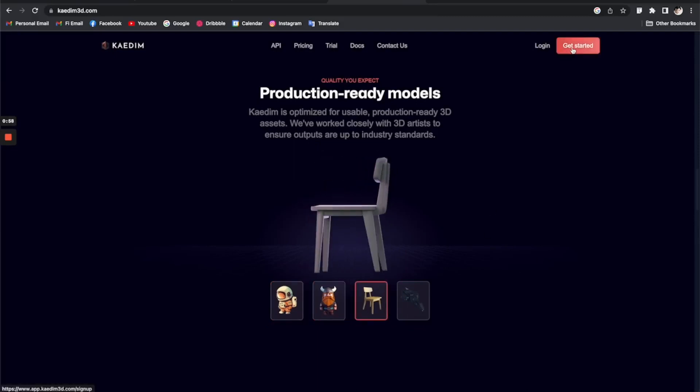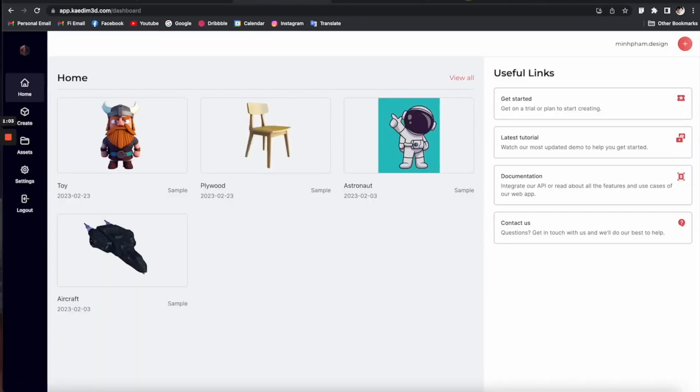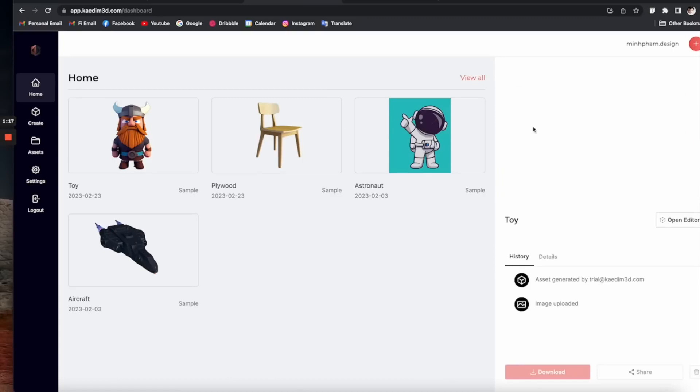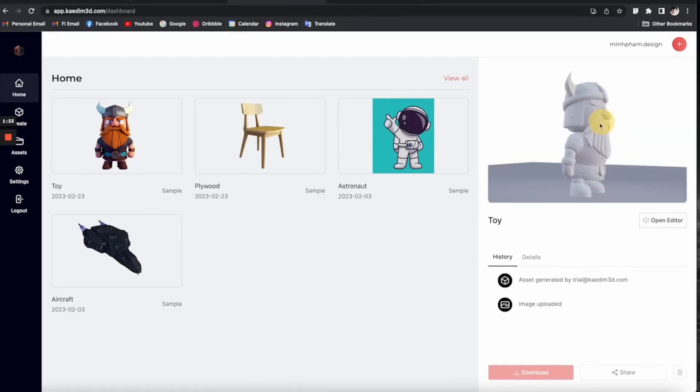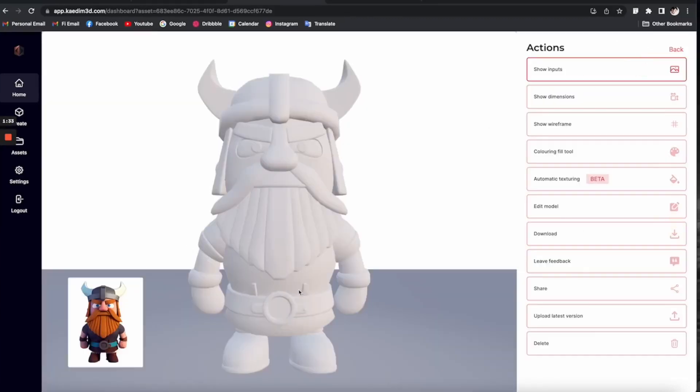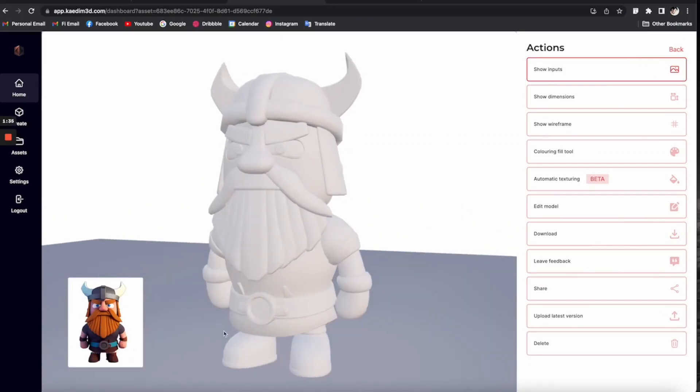Kaidem's AI-powered platform has the potential to revolutionize our creative processes, making the first steps of 3D modeling faster and more intuitive. Now I'm going to walk you through how you can use Kaidem AI with Blender. You'll just need to sign up for Kaidem and upload your 2D sketch.